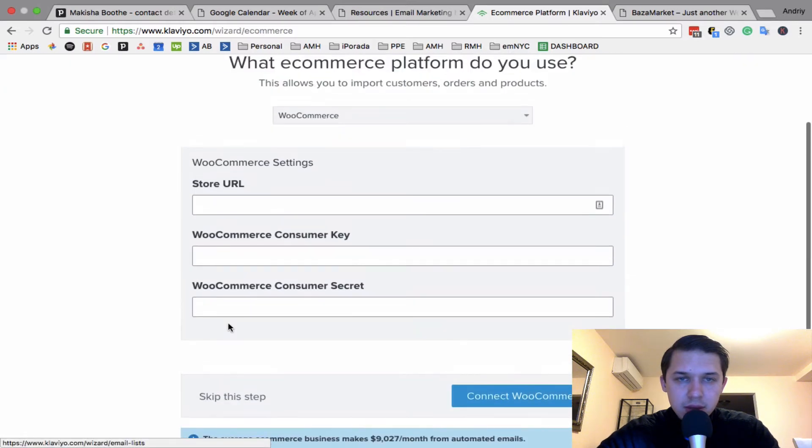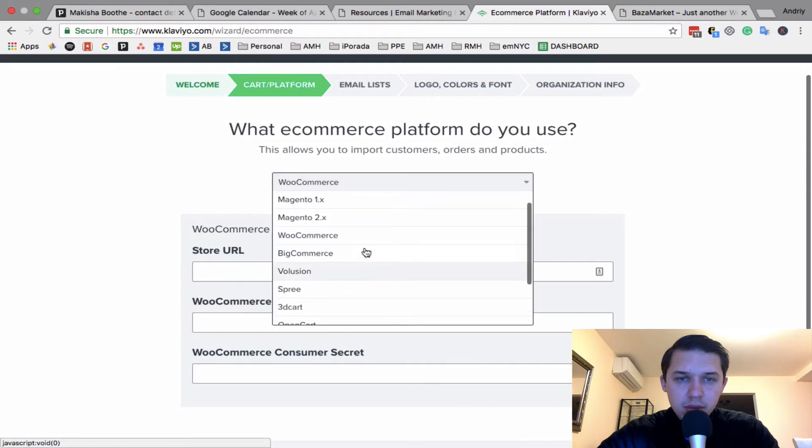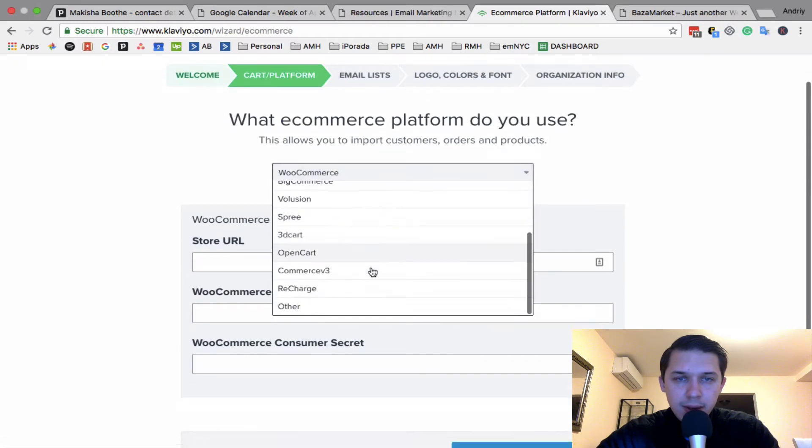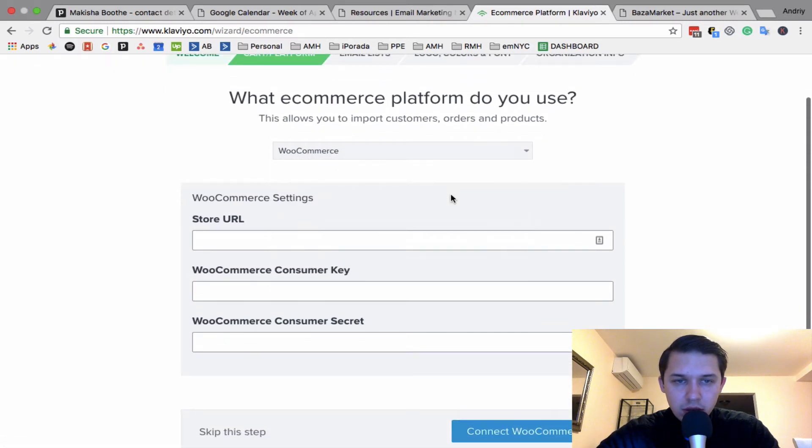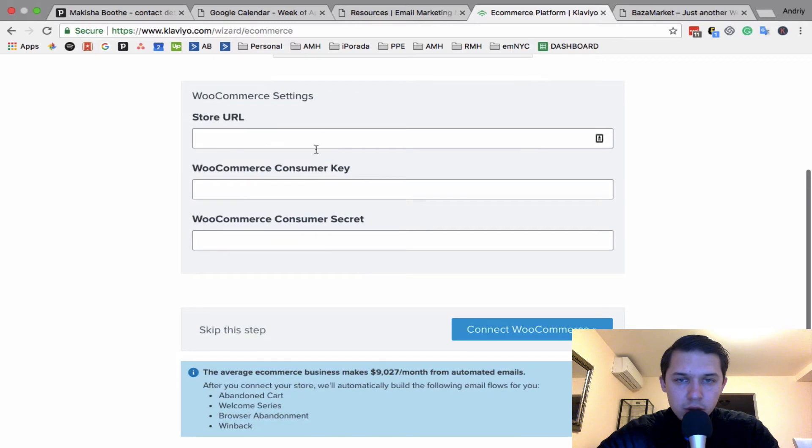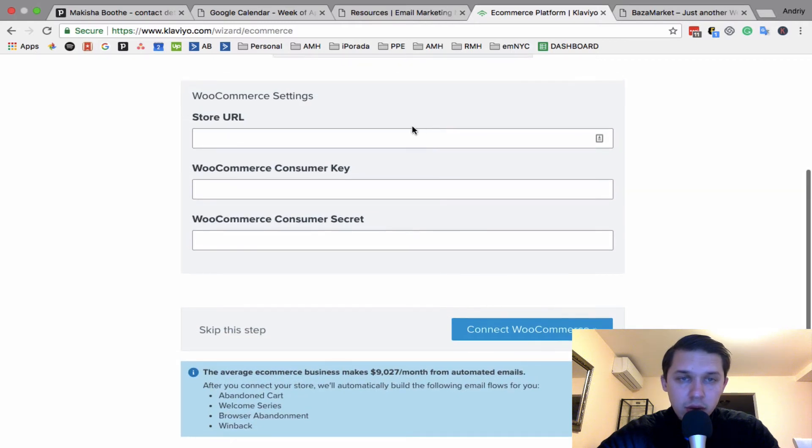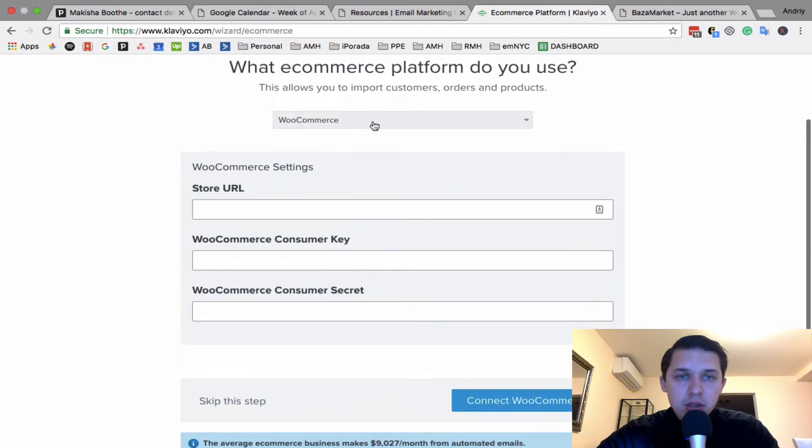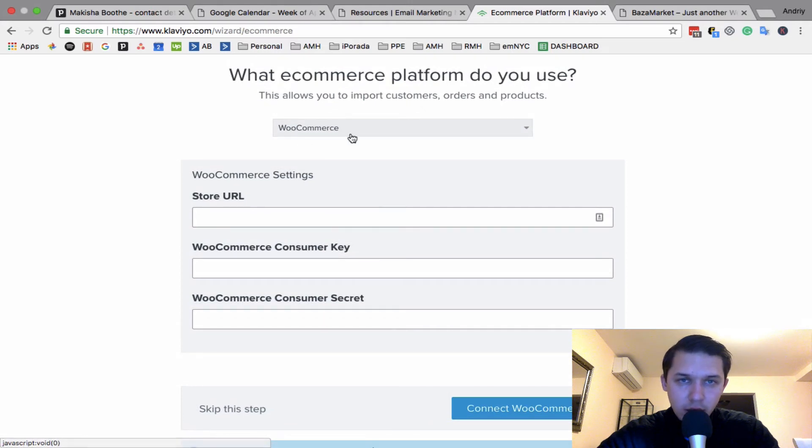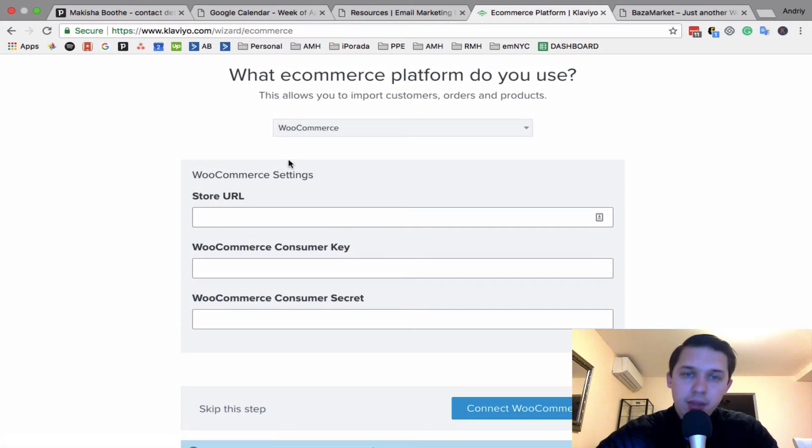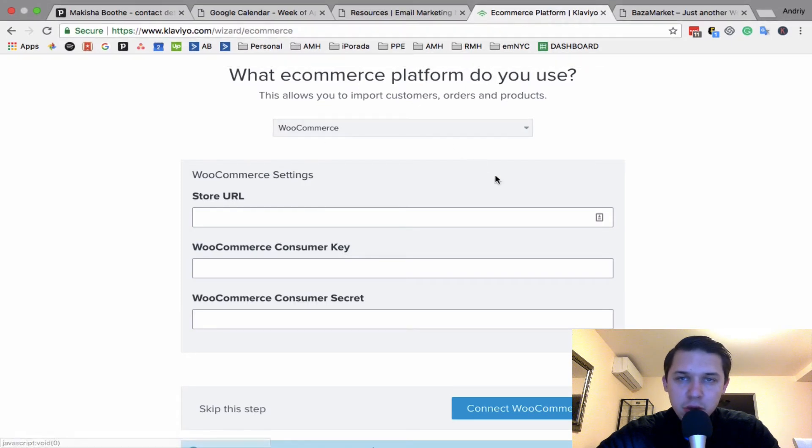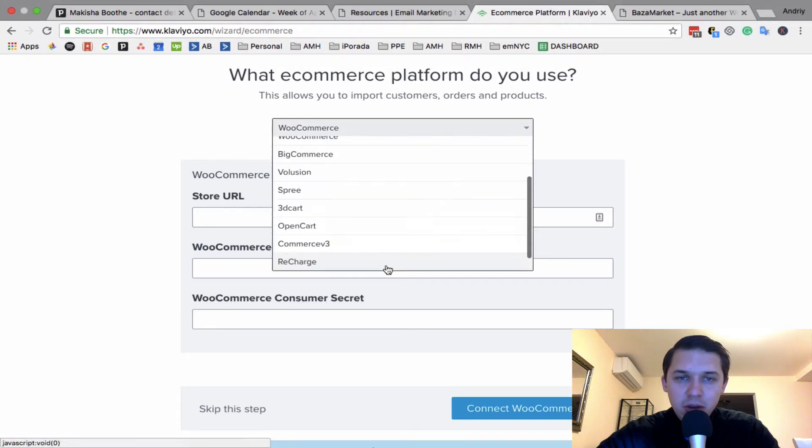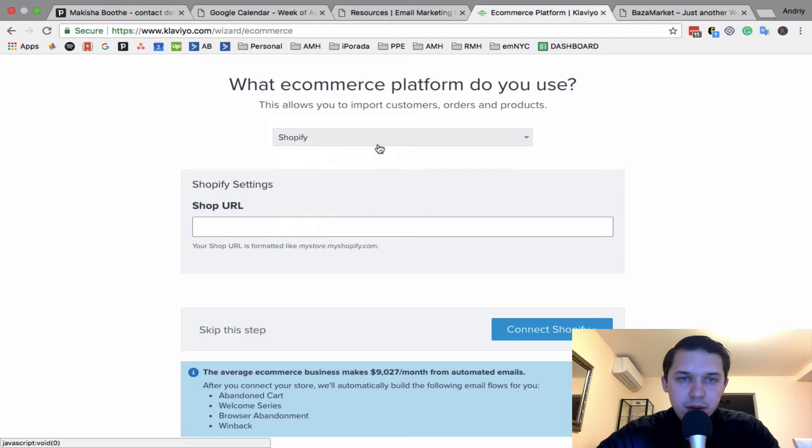I'll skip this step since I don't want to show you how to connect, but basically they're telling you what you need to get and it's very easy to get. Just search on Google, say like WooCommerce store URL where to find it, and there's a bunch of tutorials how to find it, or Shopify... yeah just Shopify URL and that's it.